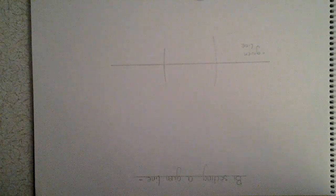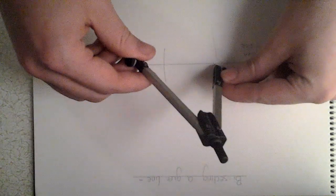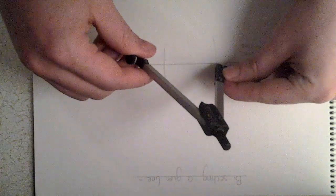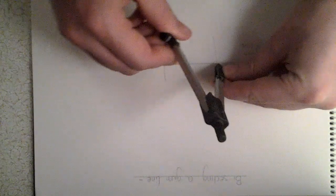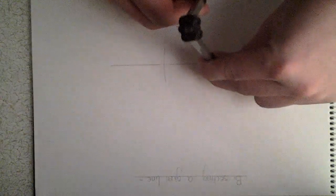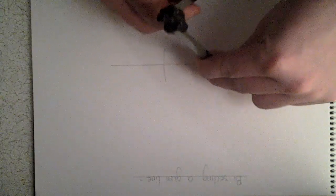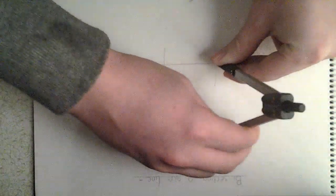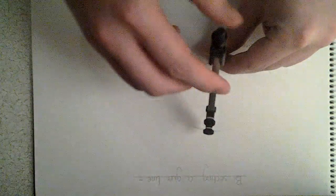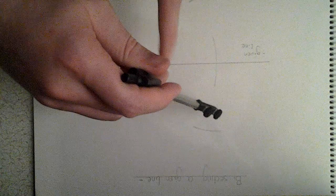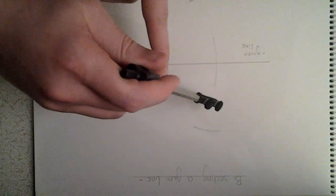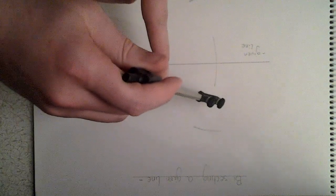With these two points now, we place our compass on one and strike two arcs either side. Then repeat for the opposite side.